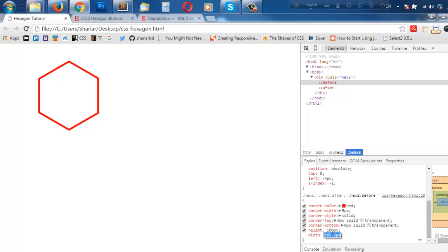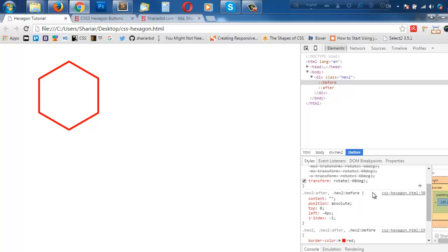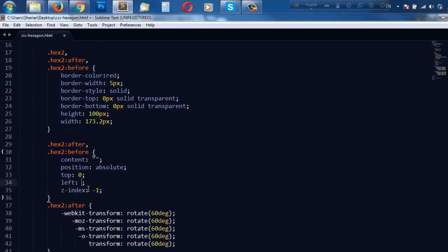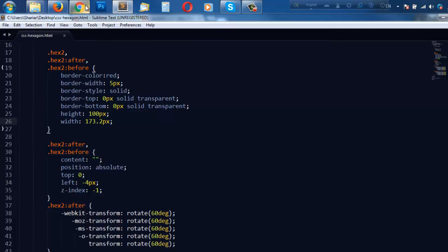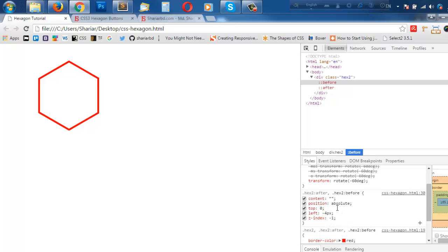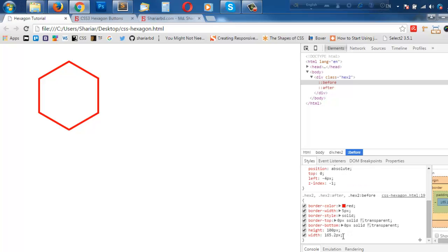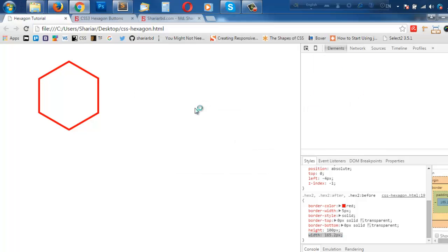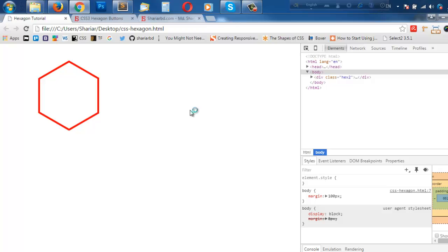When you set a border width, you may need to adjust the positioning because the border itself has some width and it breaks the shape. So we have to adjust to make the right hexagon. Let us copy this and set hexagon2 after and before left to minus 4 pixels. We also need to set the width. So right now we have a hexagon with border.